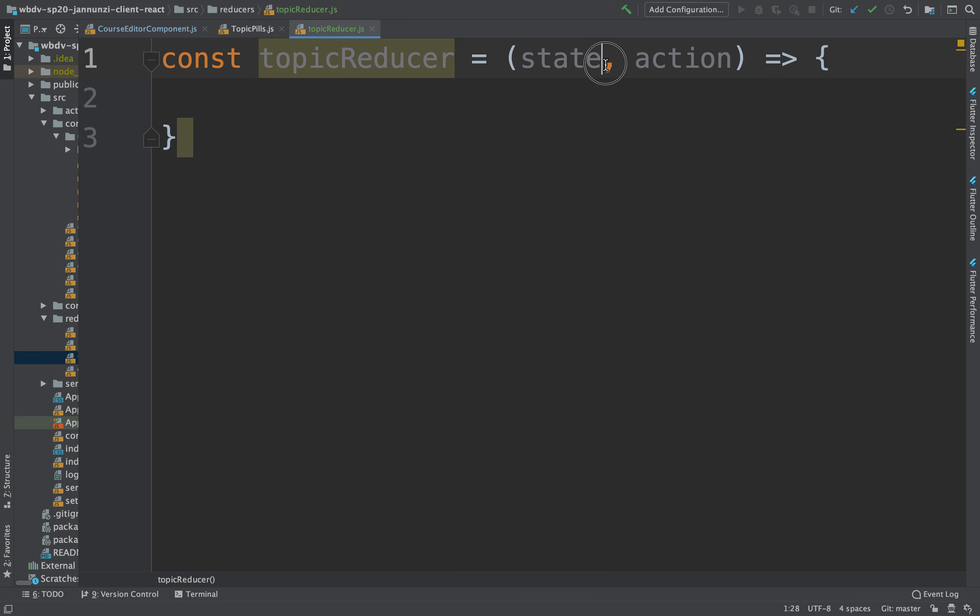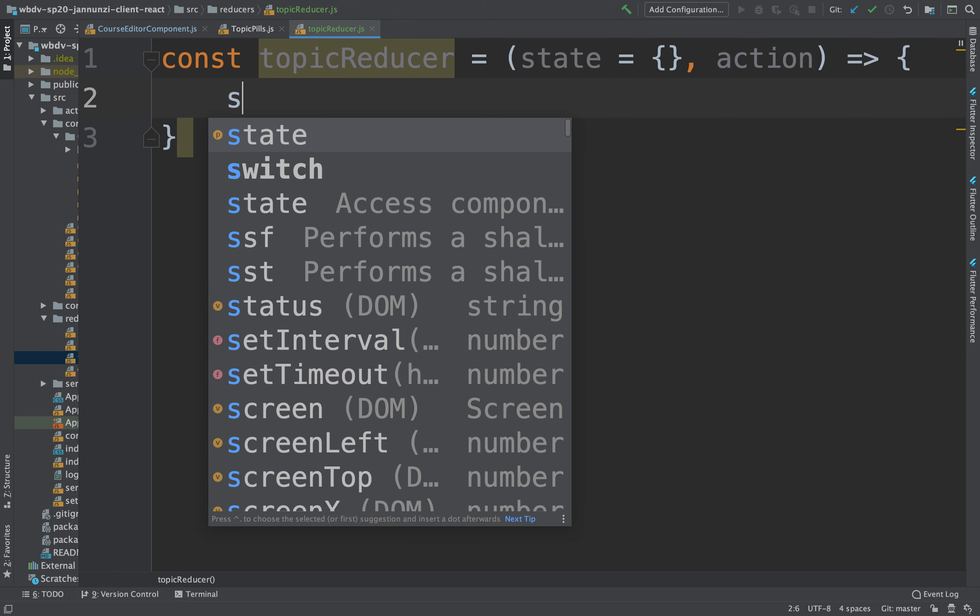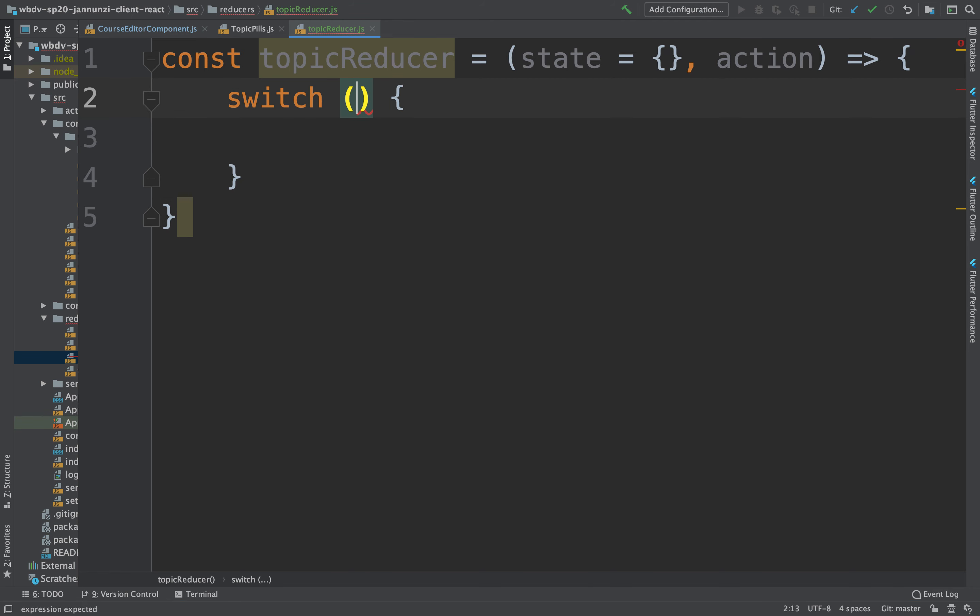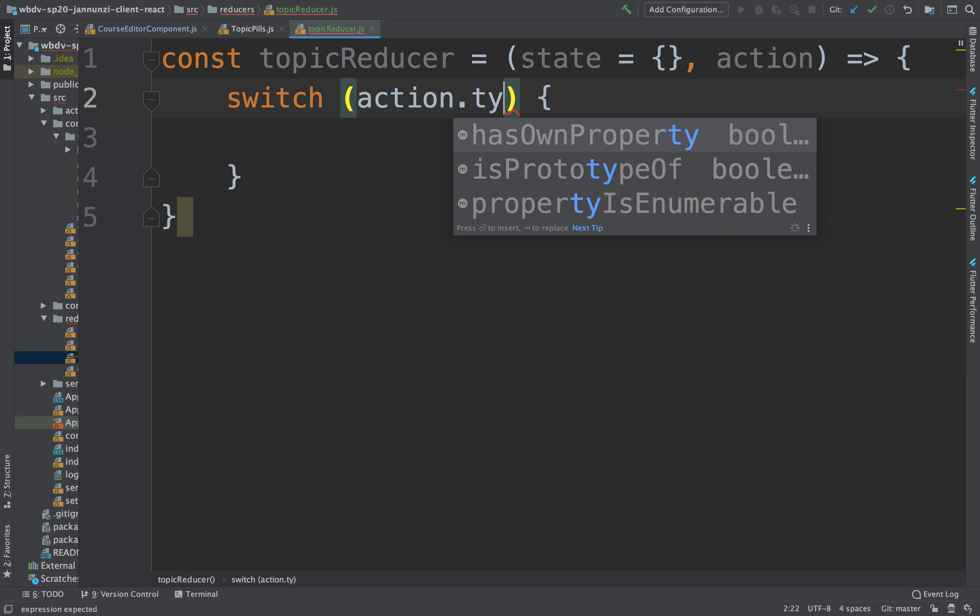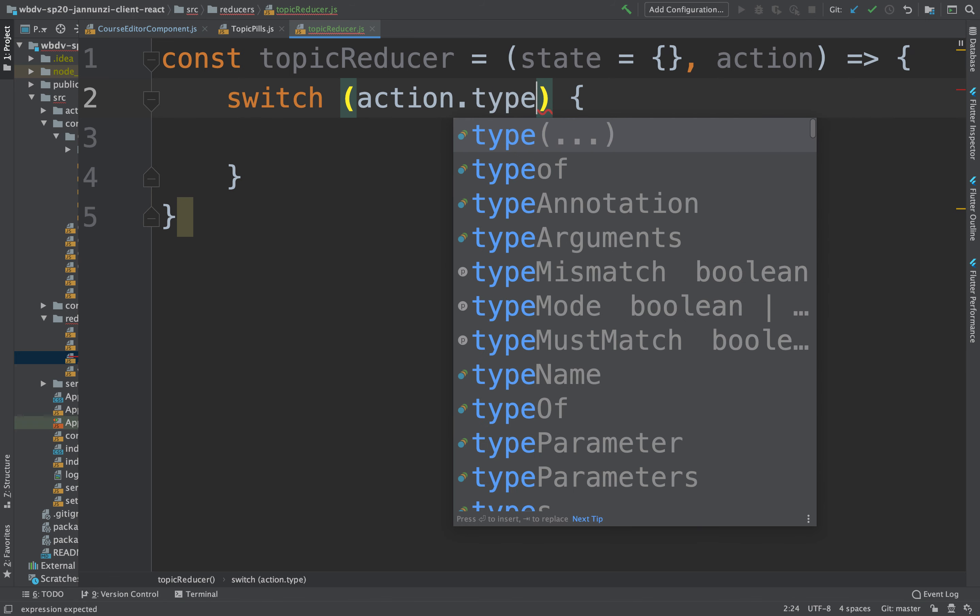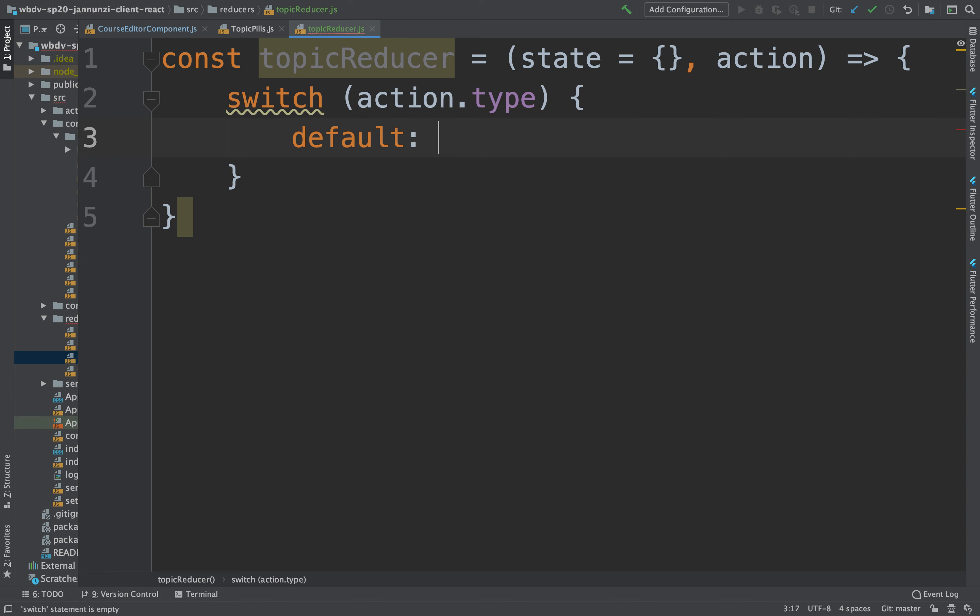The state, we might initialize it as empty state. And in our switch, we're going to take a look at the action dot type, and based on that type, we're going to do different things. But the default action would be to just return the old state.